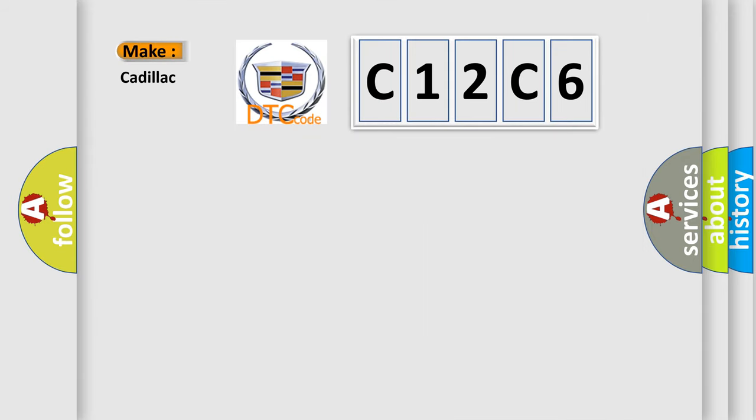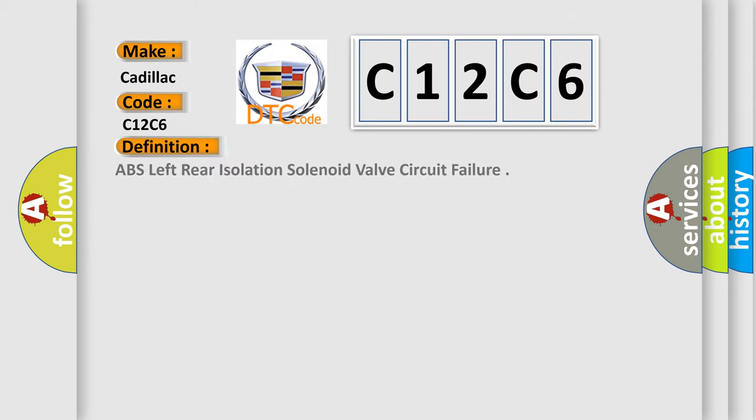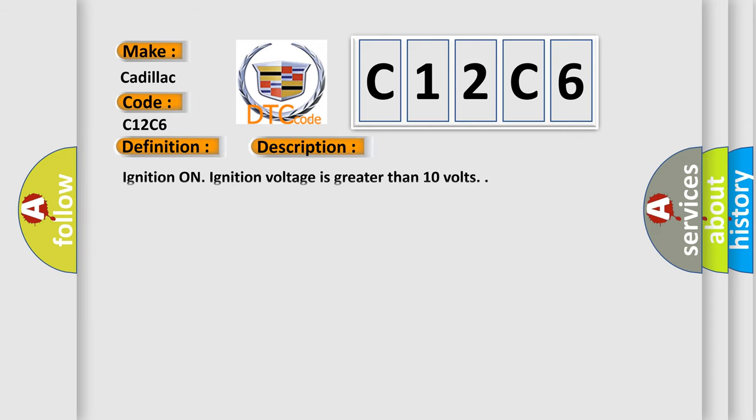So, what does the diagnostic trouble code C12C6 interpret specifically for Cadillac car manufacturers? The basic definition is ABS left rear isolation solenoid valve circuit failure. And now this is a short description of this DTC code. Ignition on, ignition voltage is greater than 10 volts.